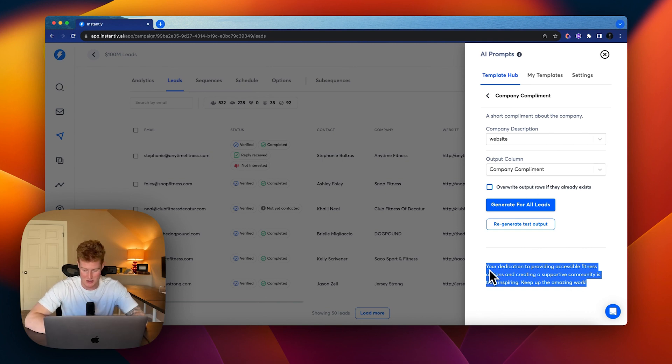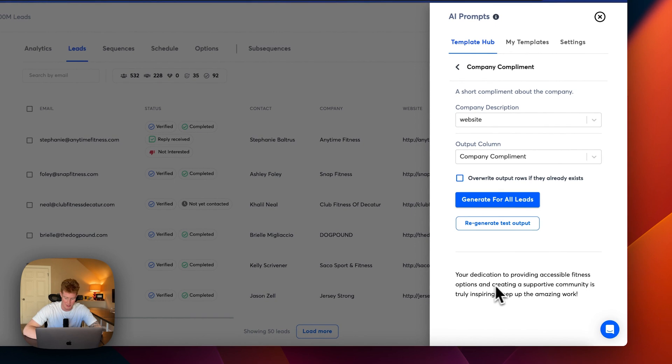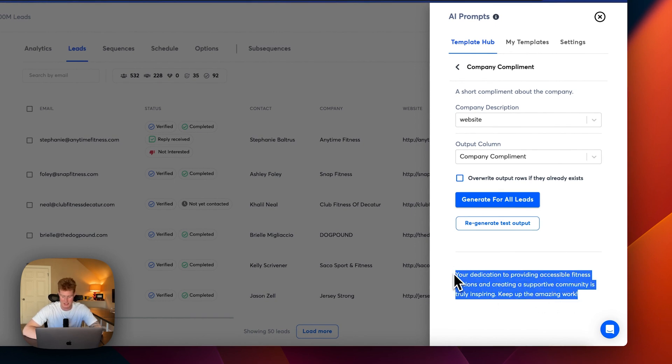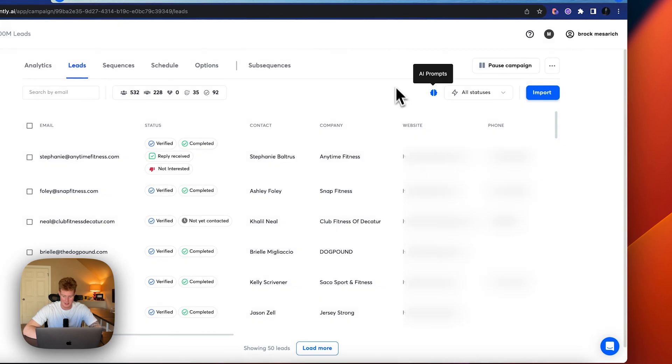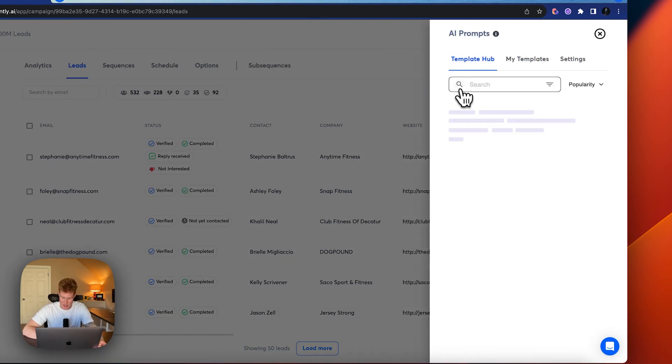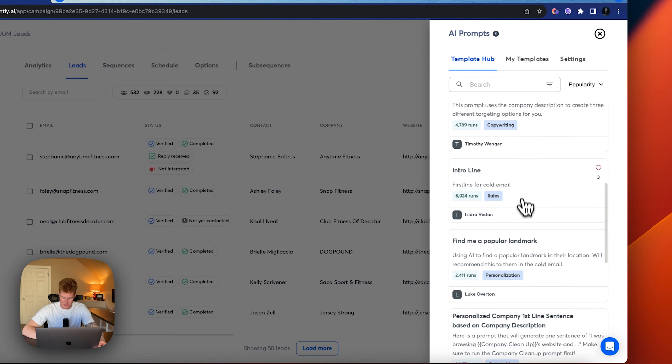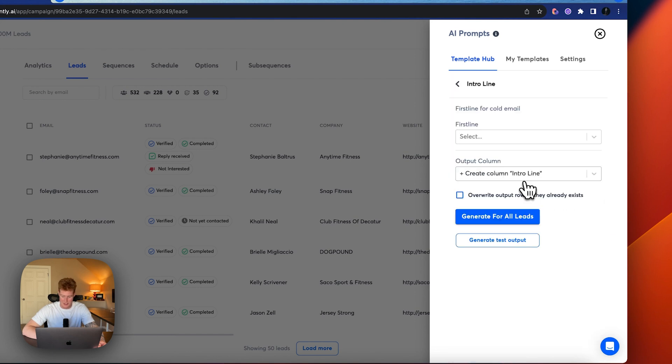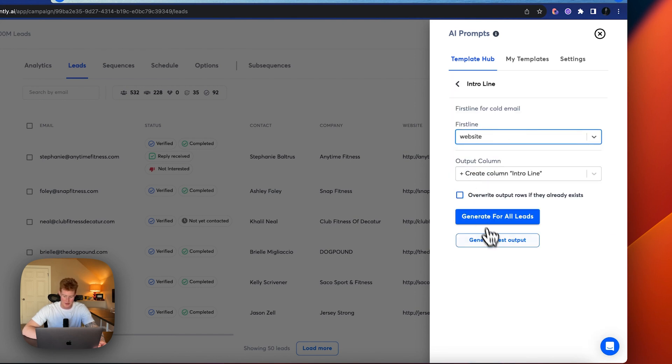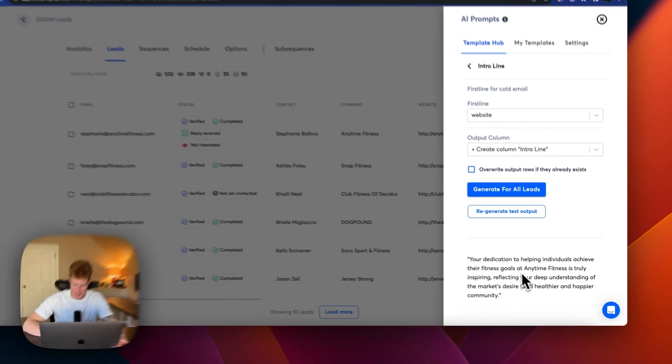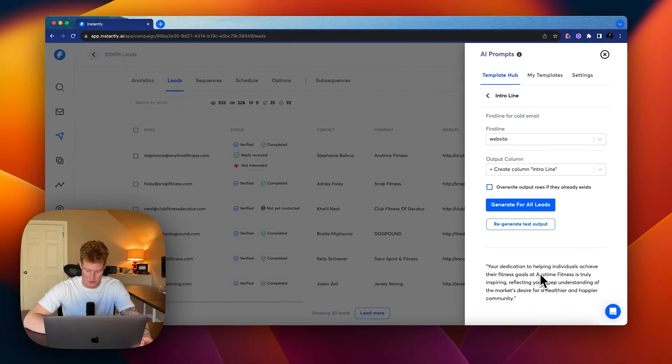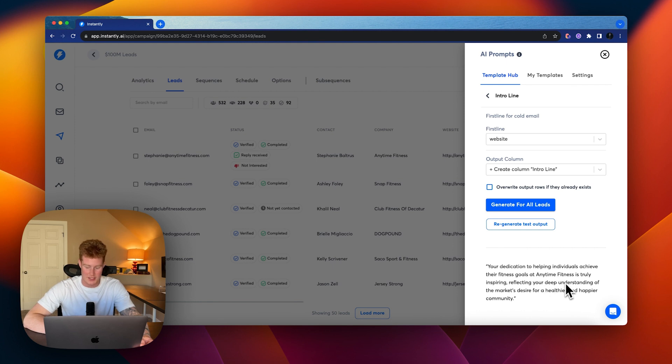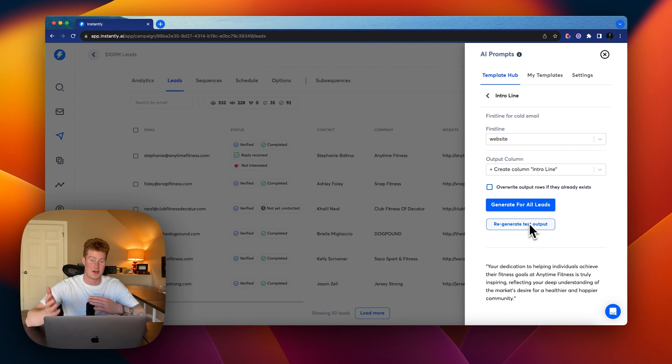Right here, you can see it actually creates a personalized message with AI based on the website. So it creates a compliment based on the company website all with AI. So this gets pretty interesting. Your dedication to providing accessible fitness options and creating a supportive community is truly inspiring. Keep up the amazing work. So that's the message that it spits out. And so we can test this with multiple different things. Let's try out a different template. So let's do first intro line.